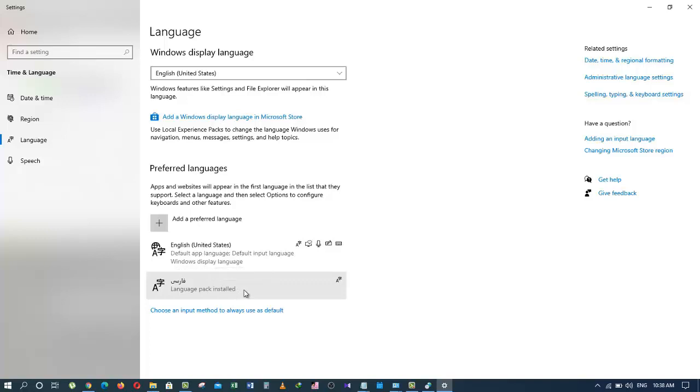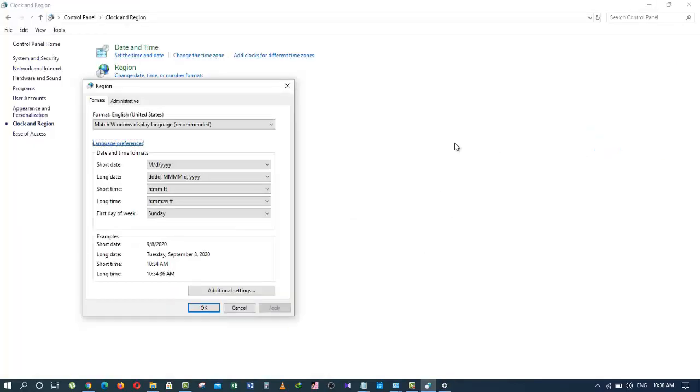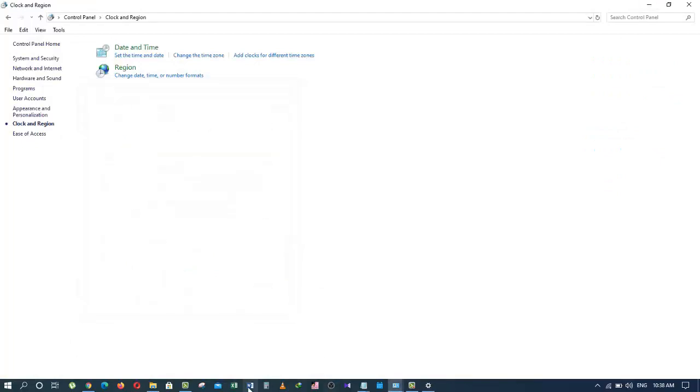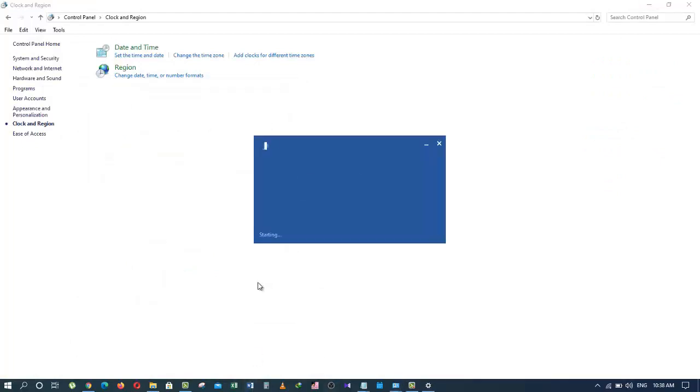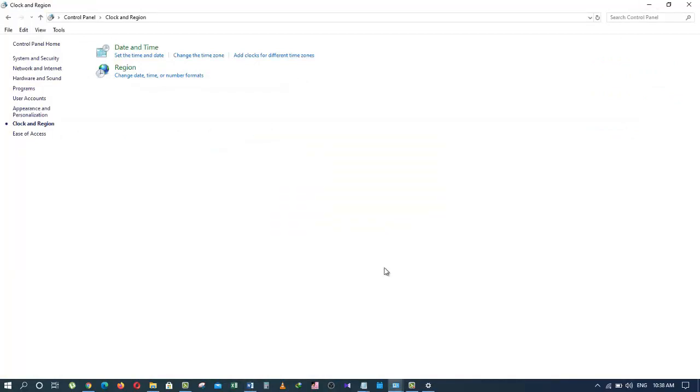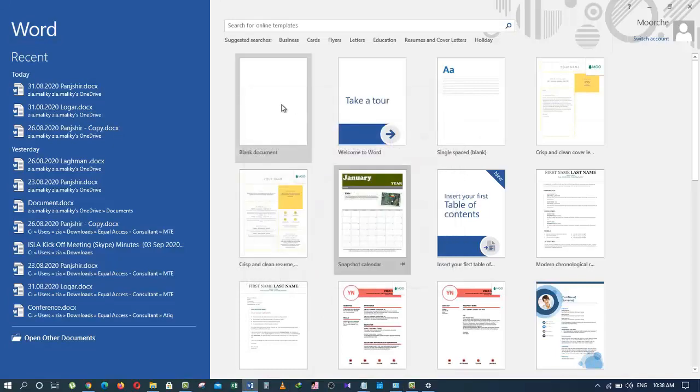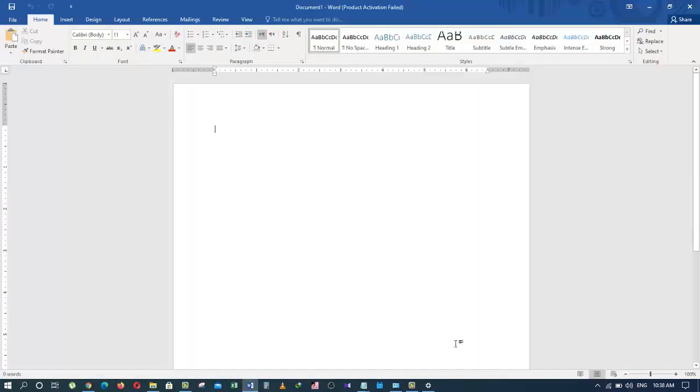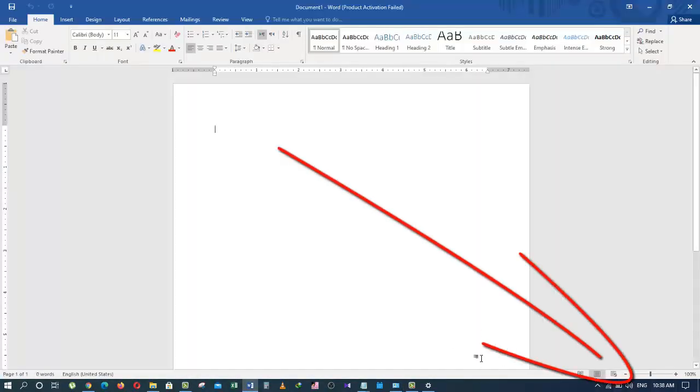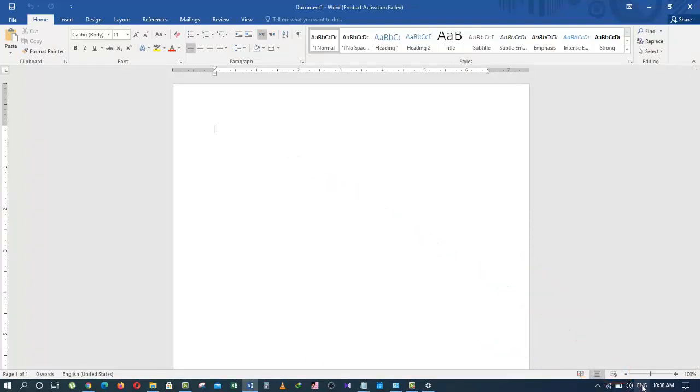Now, let me open the word software so I can practically show you how to switch between these languages. To change the language, you need to go down here at the right bottom of the taskbar and click here where it says English.